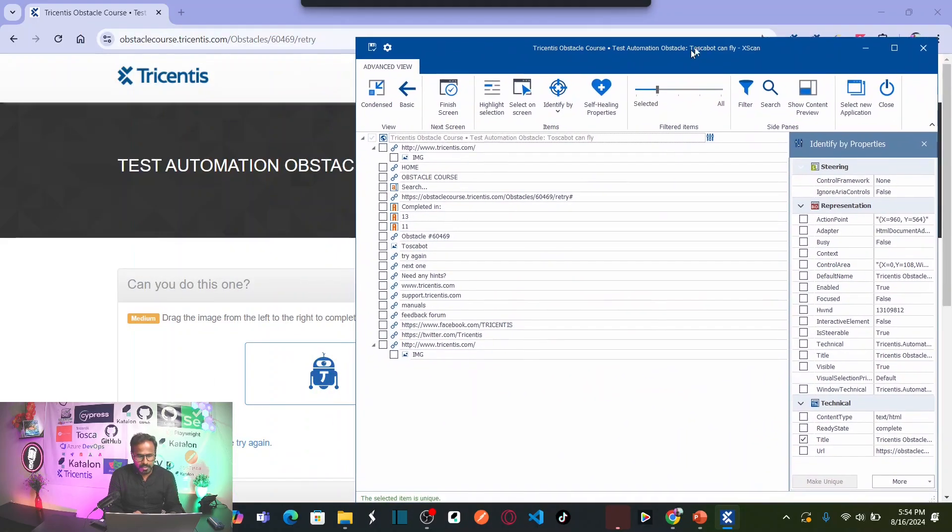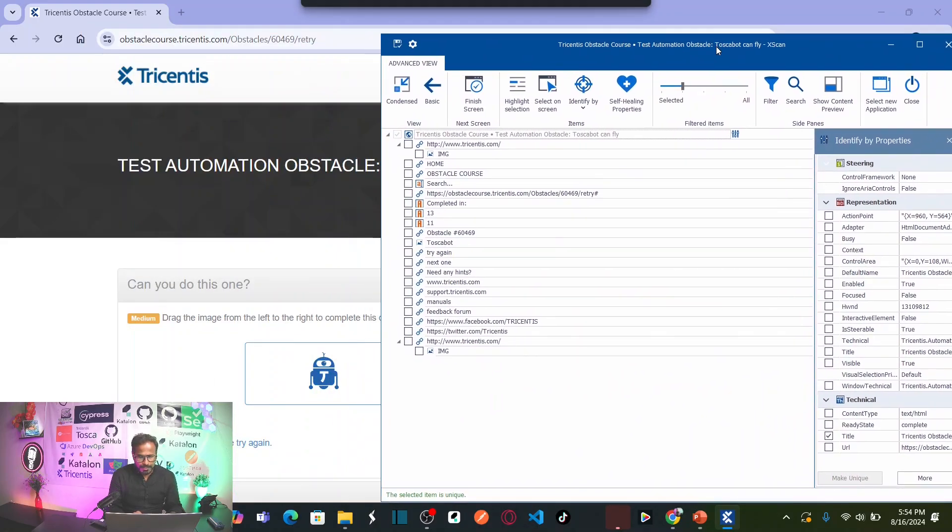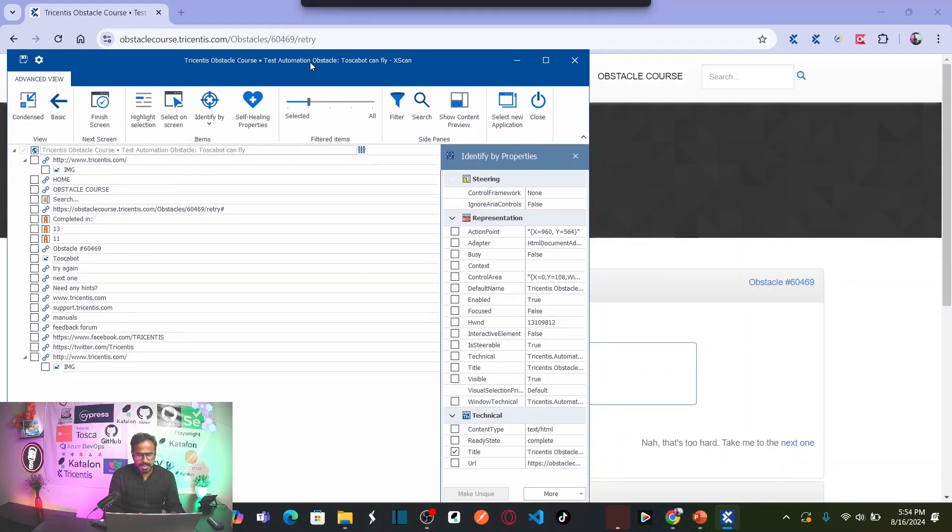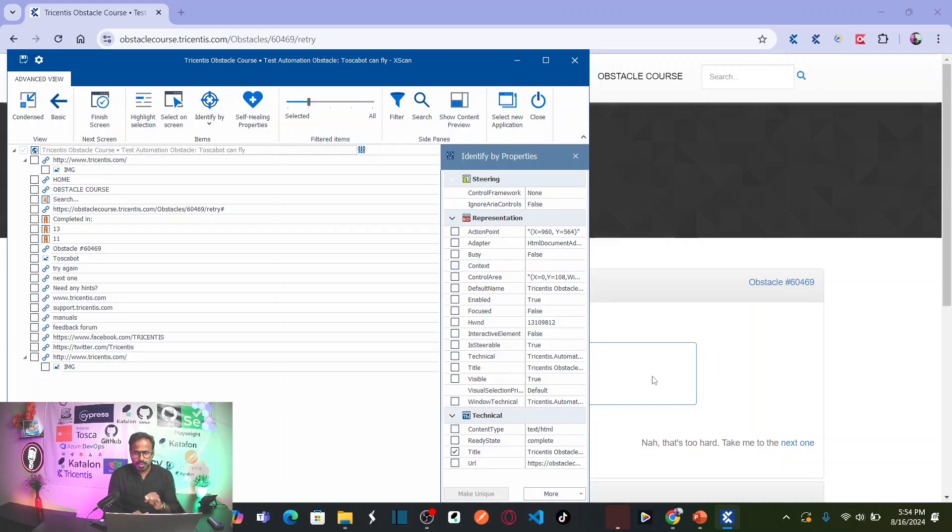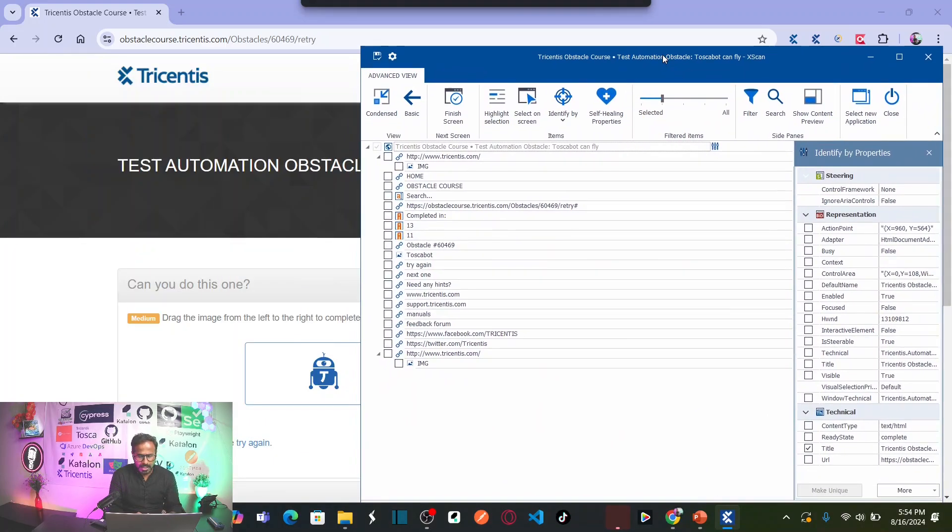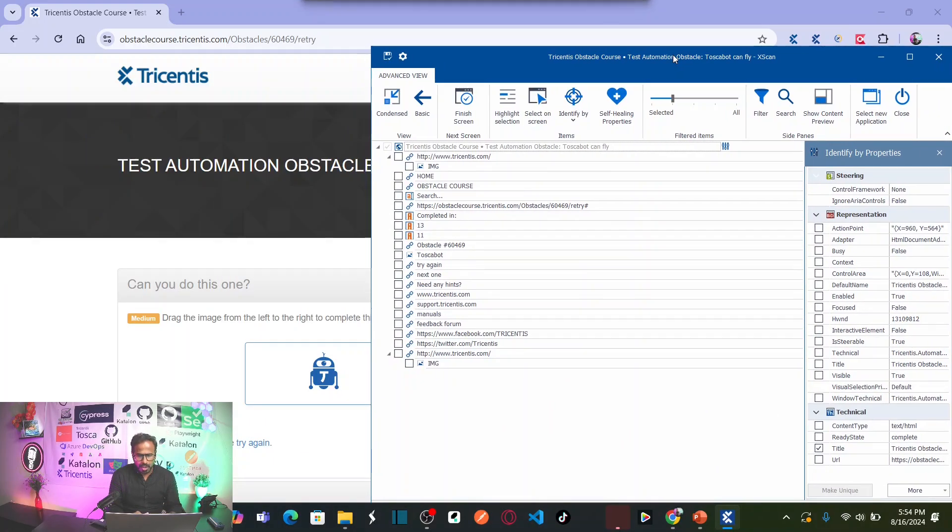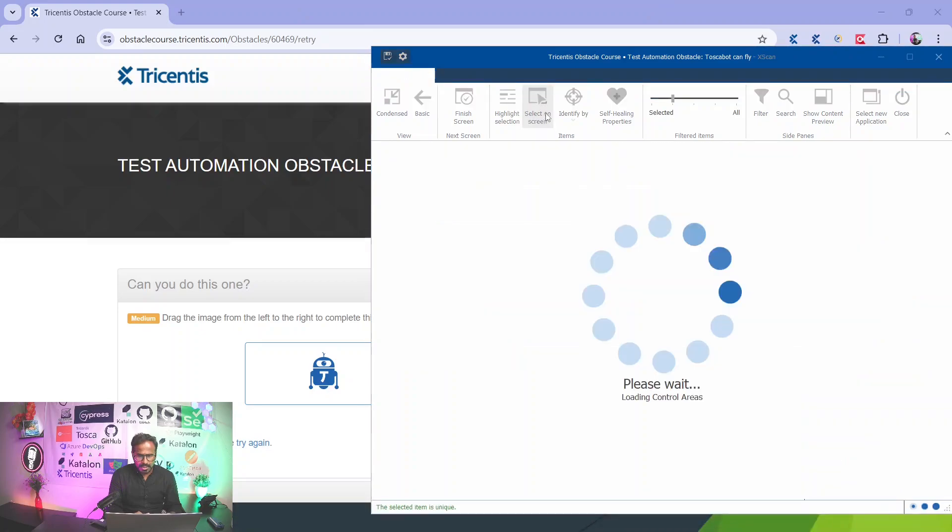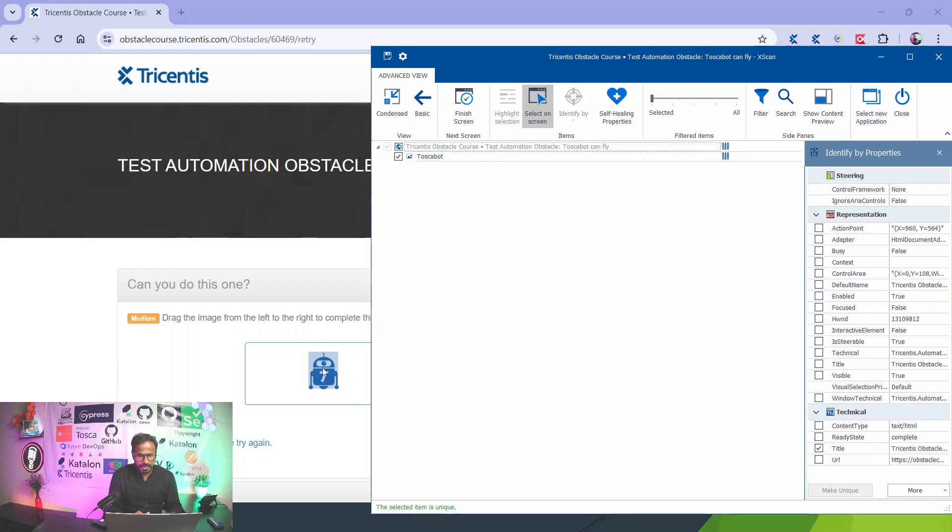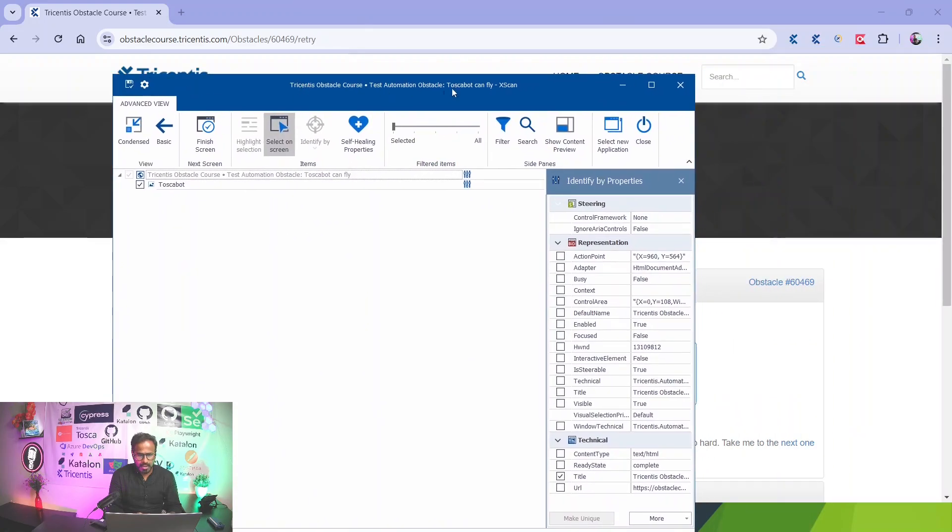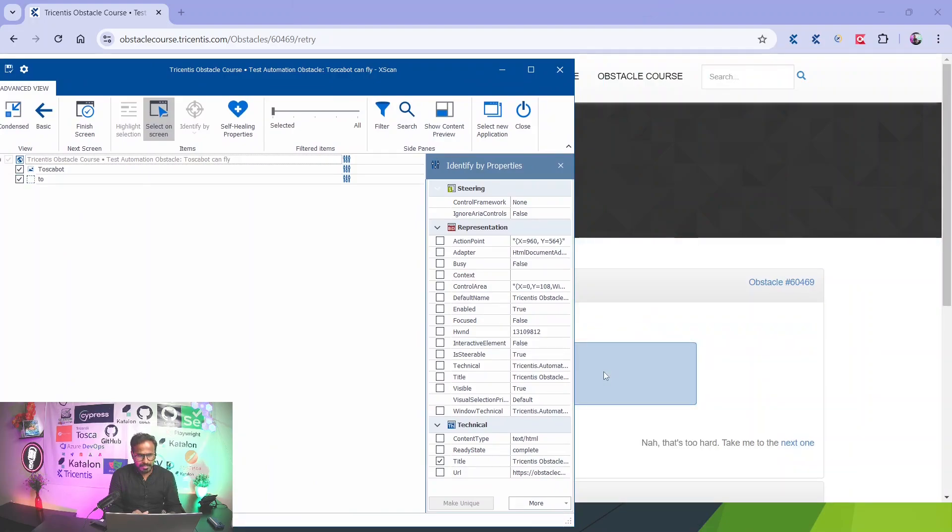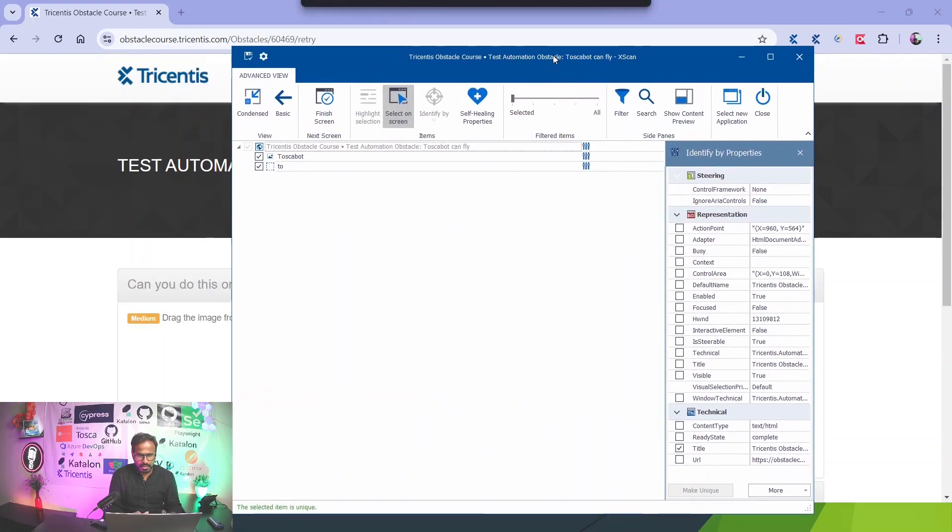So now if you see here this is our bot and this is our target area where we need to drop that bot. So now let us simply capture the objects. Select on screen and click on this bot. This is my Tosca bot and now let us select this box as well, which is two box.